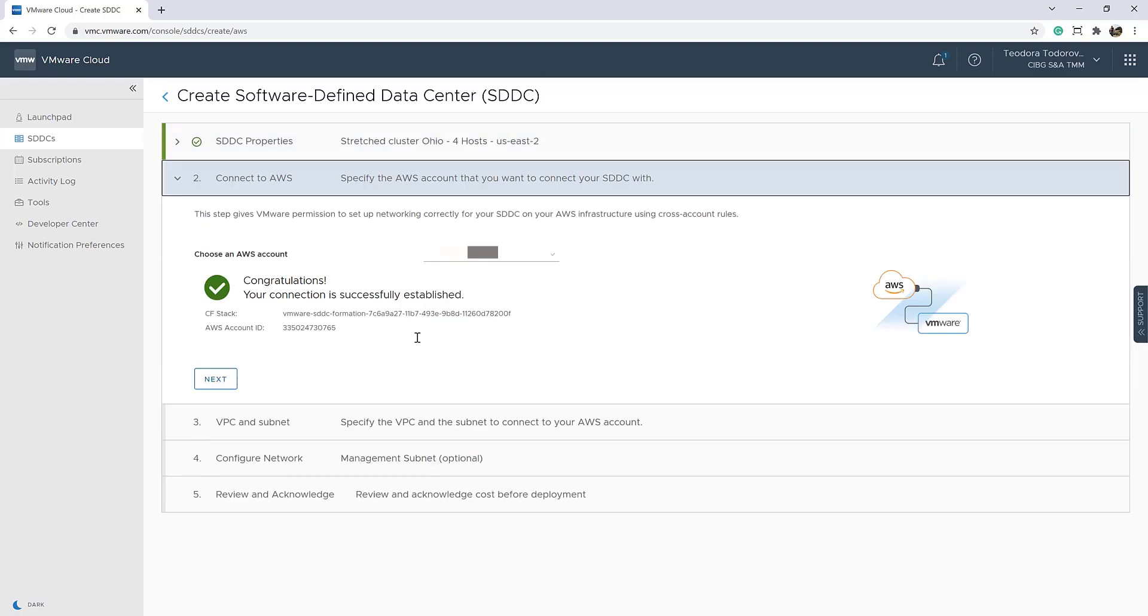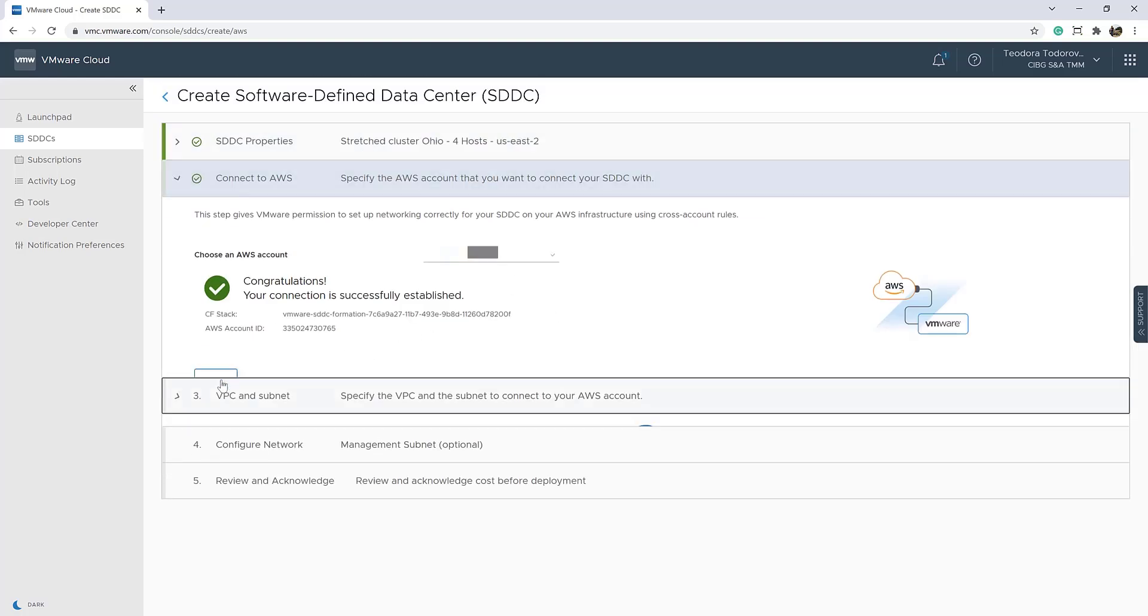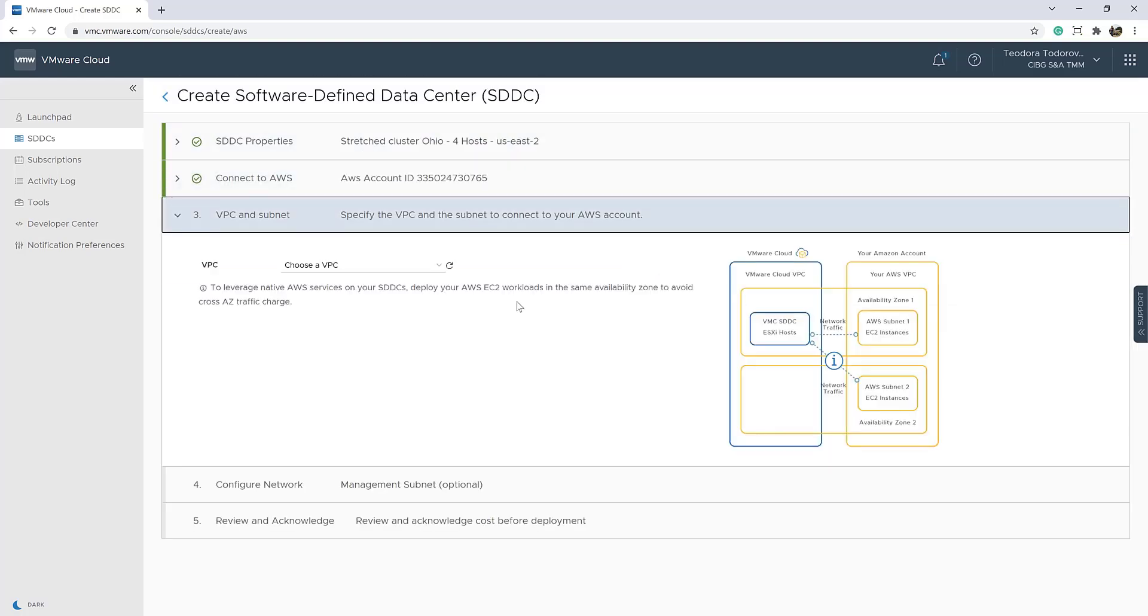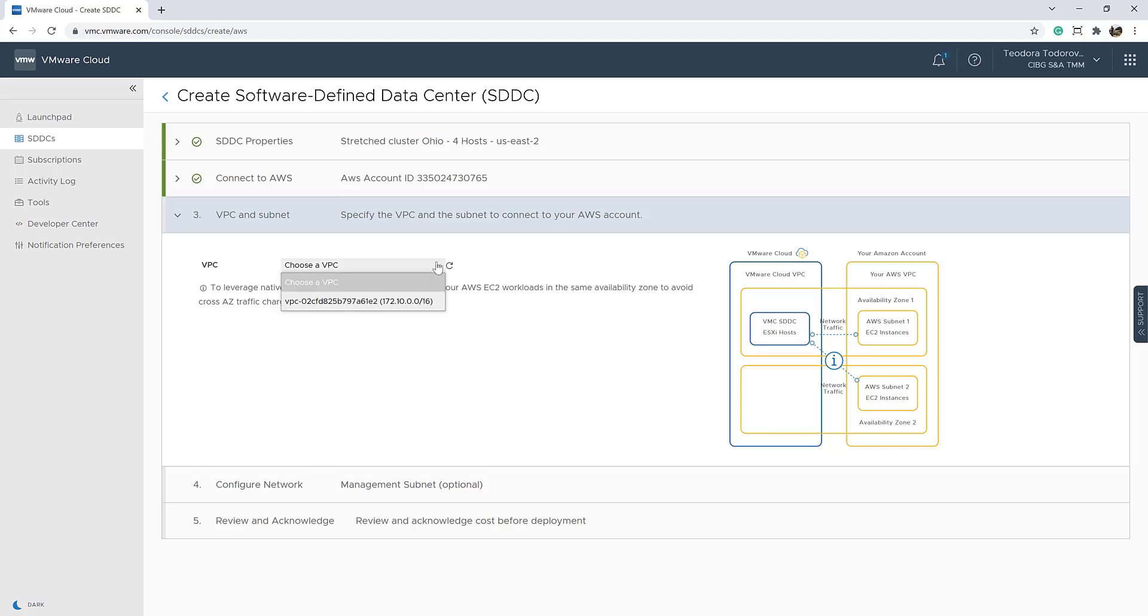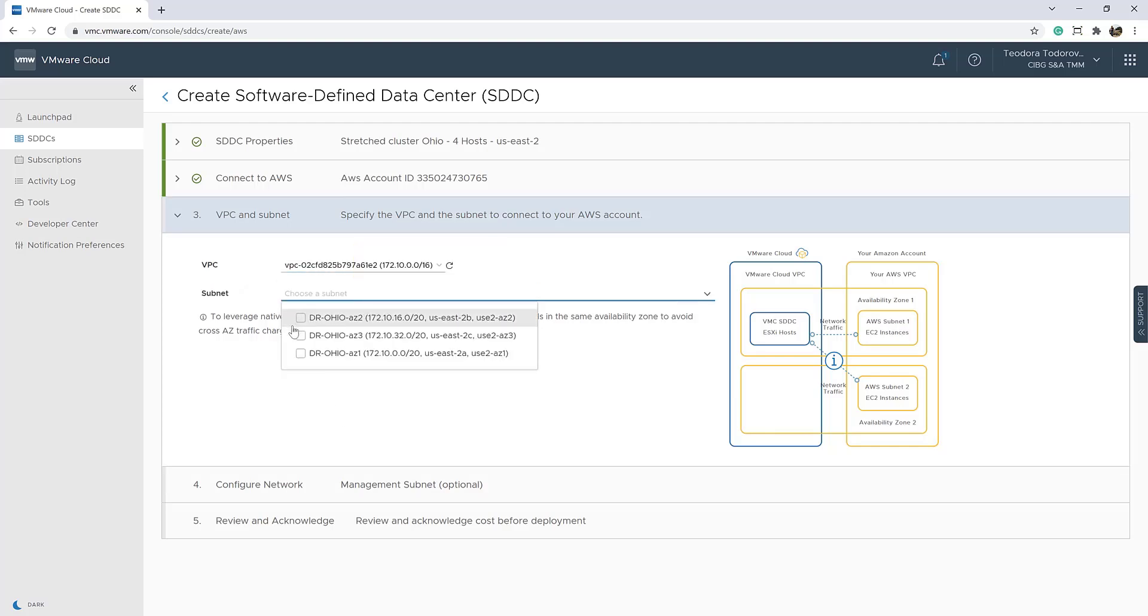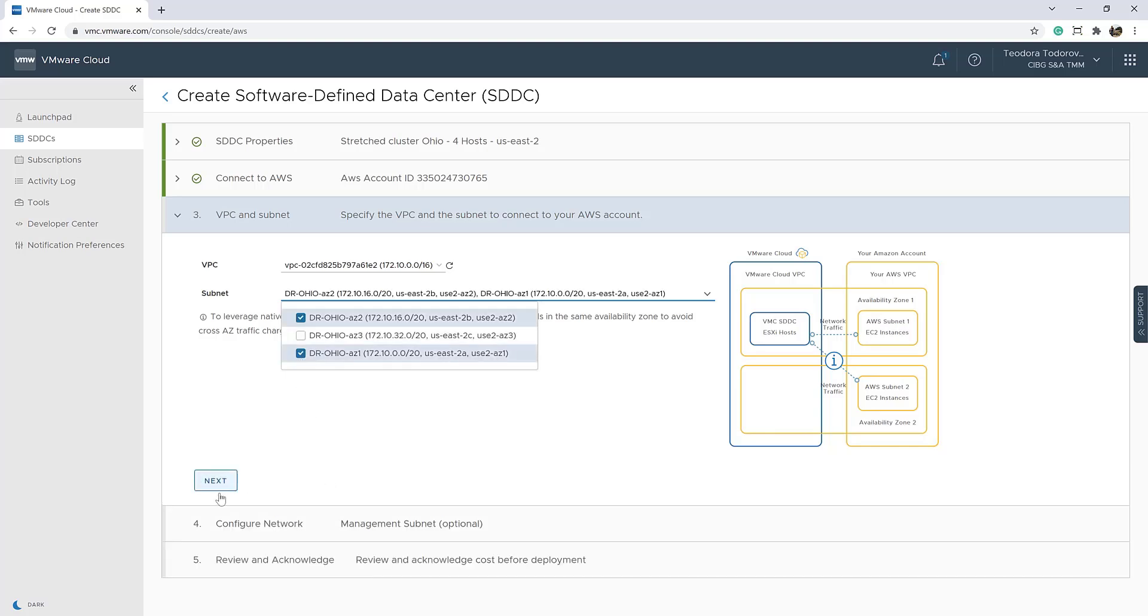Next, we should confirm the AWS account that we want to use for this deployment. On the third step, we need to select a VPC and the subnets to which we want to map our availability zones.